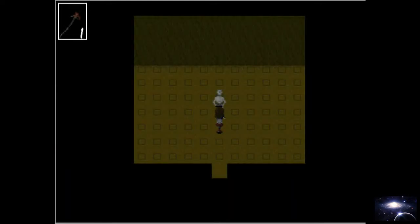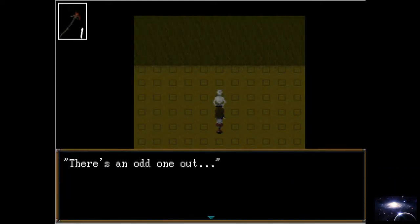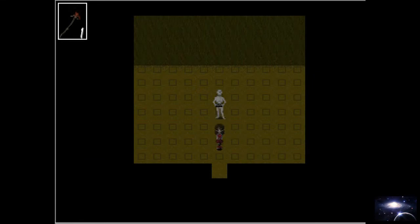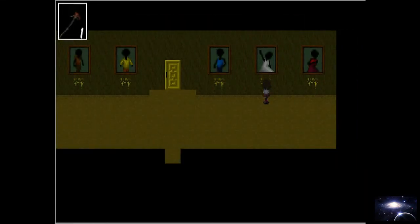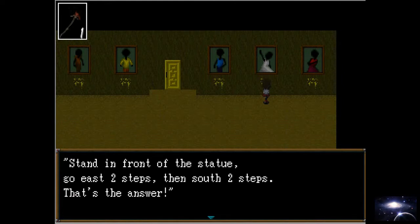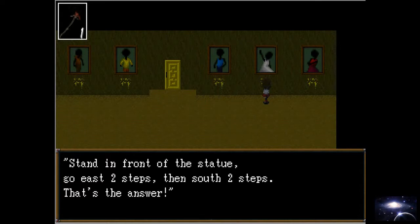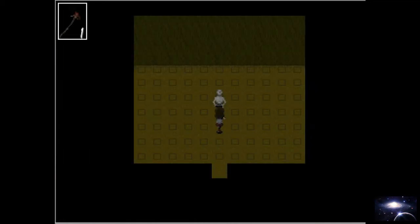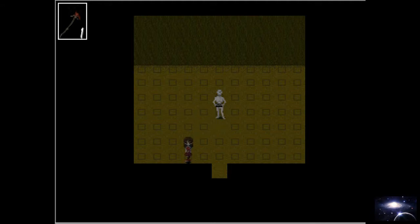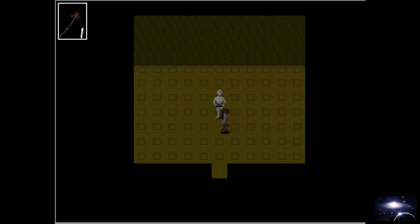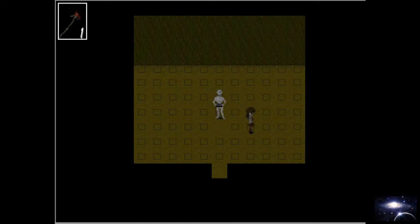What the? Okay. Oh. Come on. Stand in front of the statue. Go east. Two steps. Okay. Go east. Two steps. Go east. Three steps. Three steps. One. Two. One. Two. One. Two. One. Two.